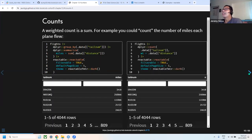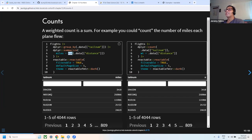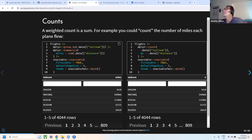The book also covers weighted counts. A weighted count is essentially a sum — for example, counting the number of miles flown. Instead of using group_by, summarize, and sum, you can use an additional parameter in dplyr count called wt to give a weighted count. Personally, I find the group_by summarize approach more intuitive.